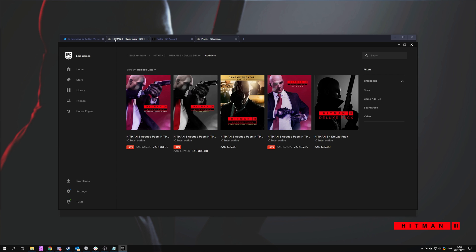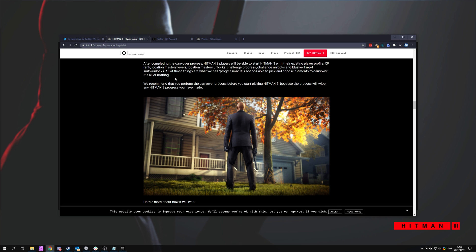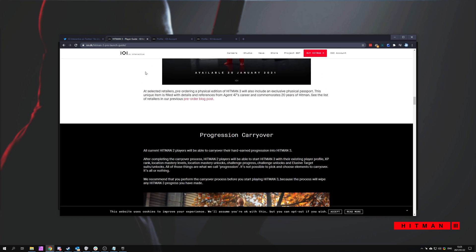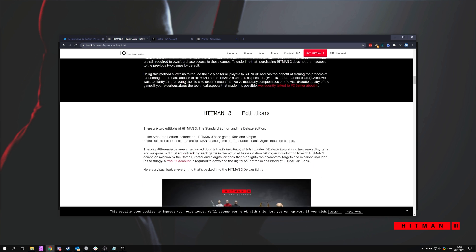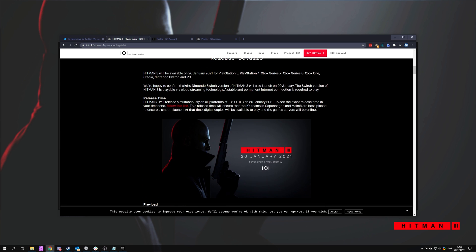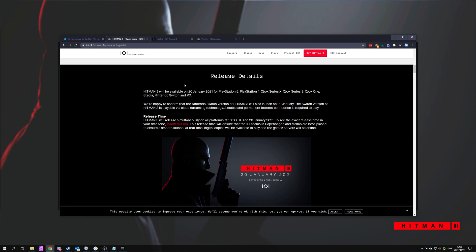And of course, they did have it for free on the Epic Games Store a short while ago, so if you got it then, you should have it already. You may have to download and log into said game to get the account progression linked to your IOI account.